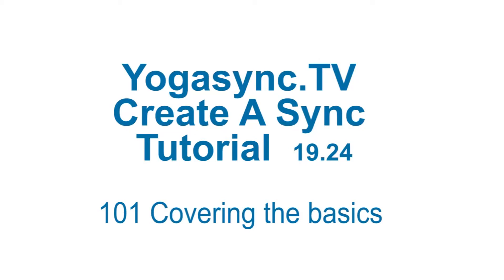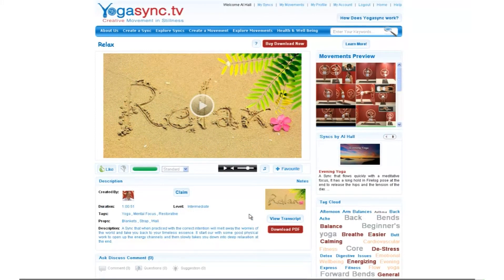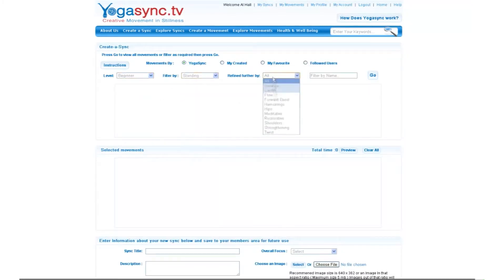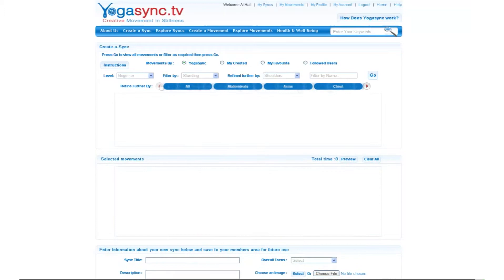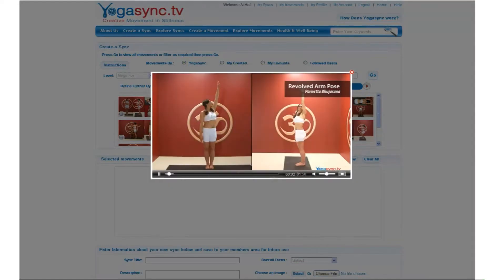Welcome to the YogaSync.TV Create a Sync tool. This interface is where you can really leverage the power of YogaSync.TV. It's available to platinum members. Gold and other members can browse the interface and have a play around, but they will not be able to save anything. Today we're going to go over building your own custom yoga class from start to finish.